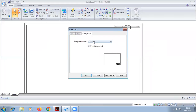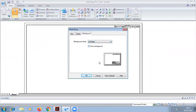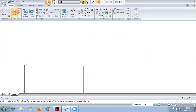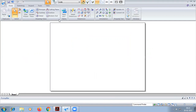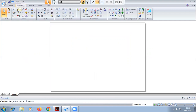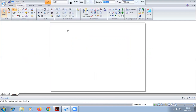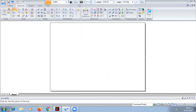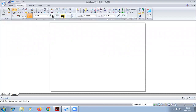First, we will do a sheet setup. We draw an XY line of thickness 0.25 mL.